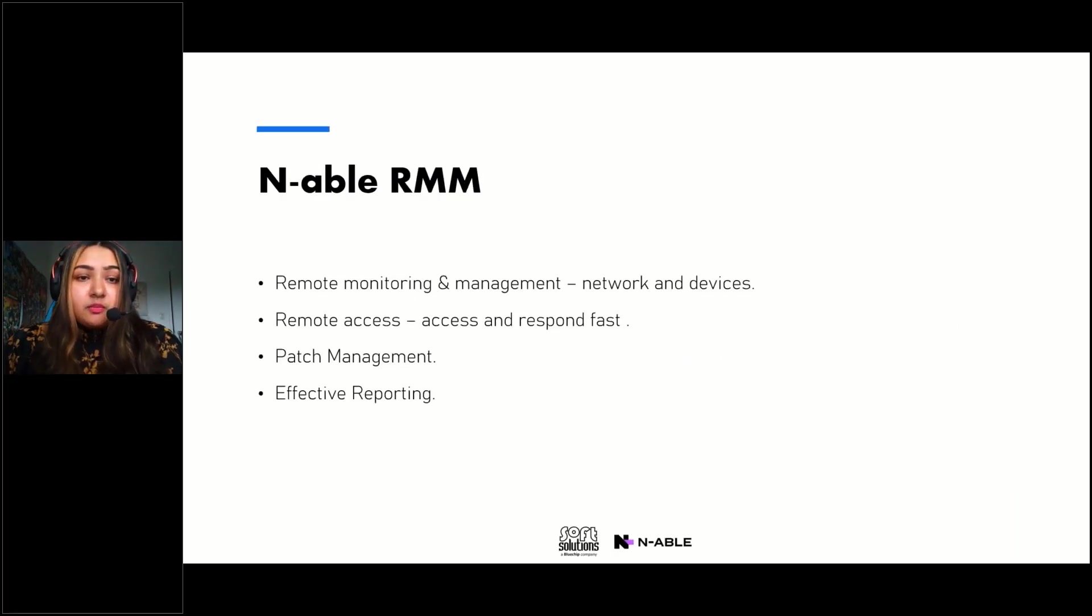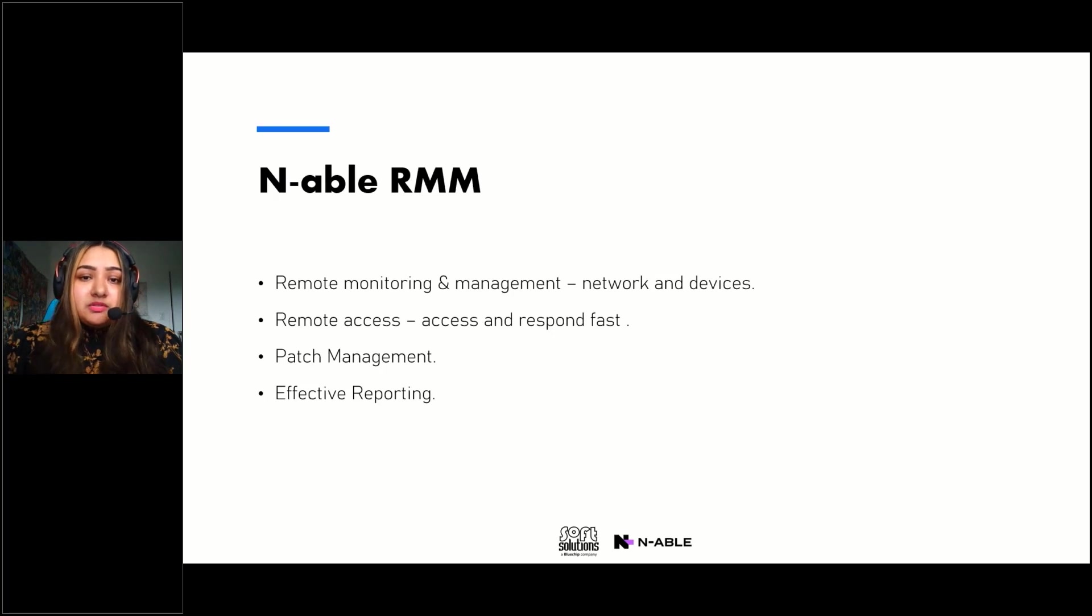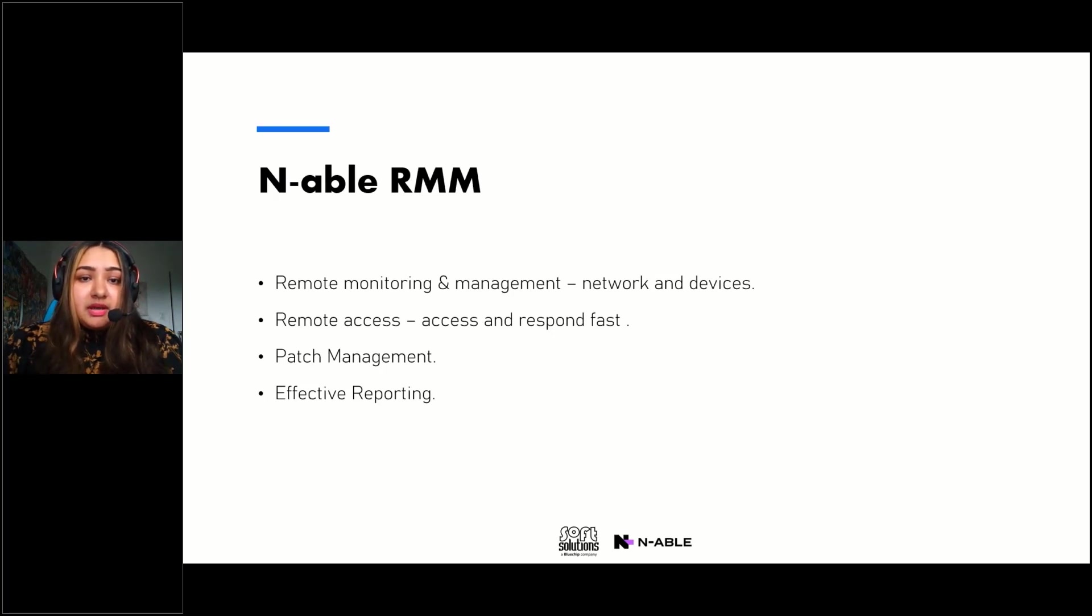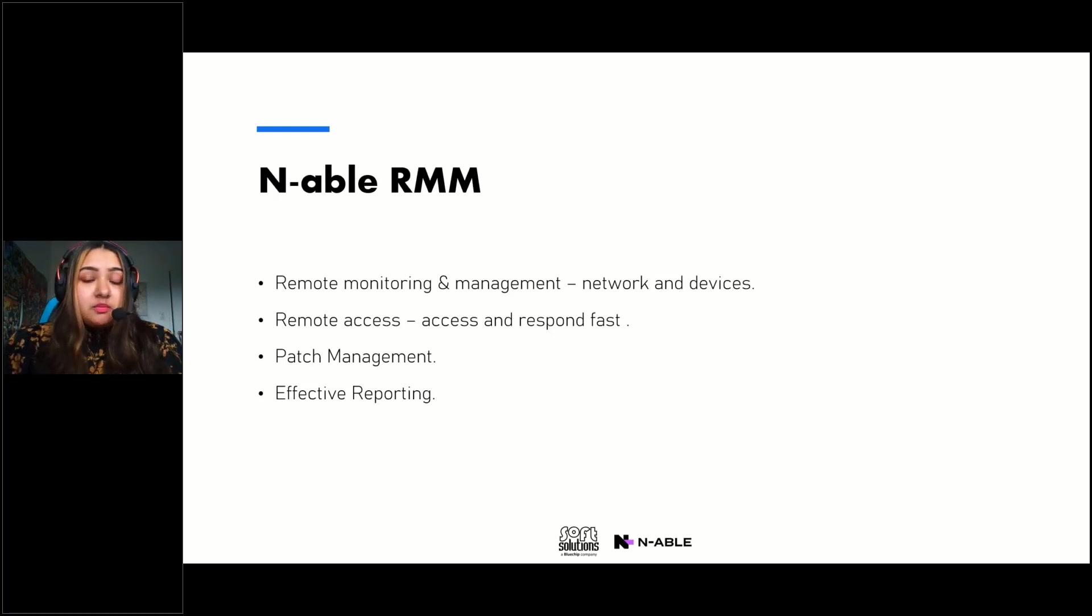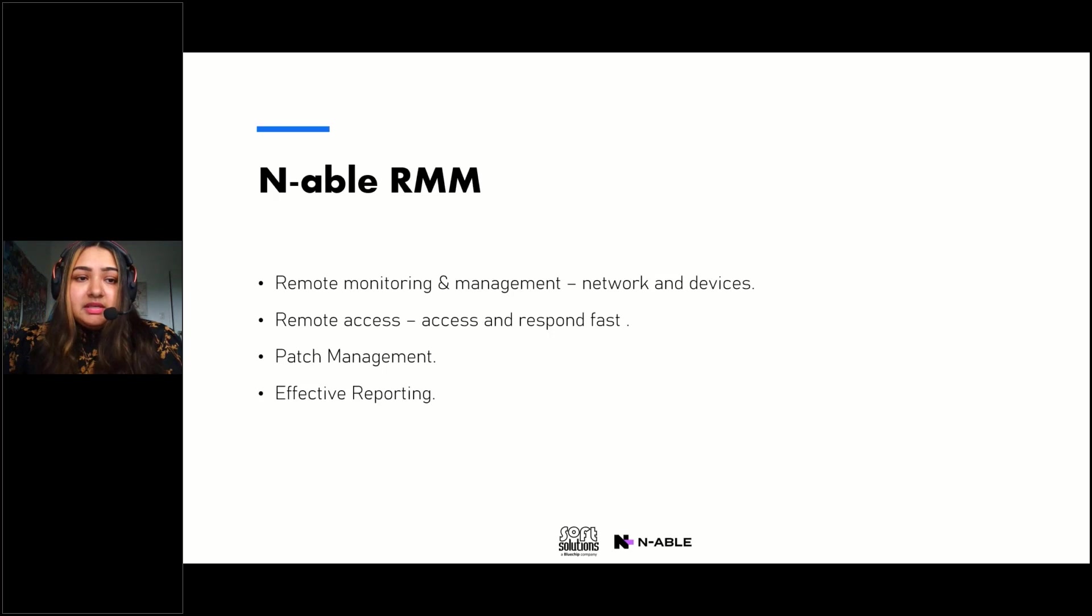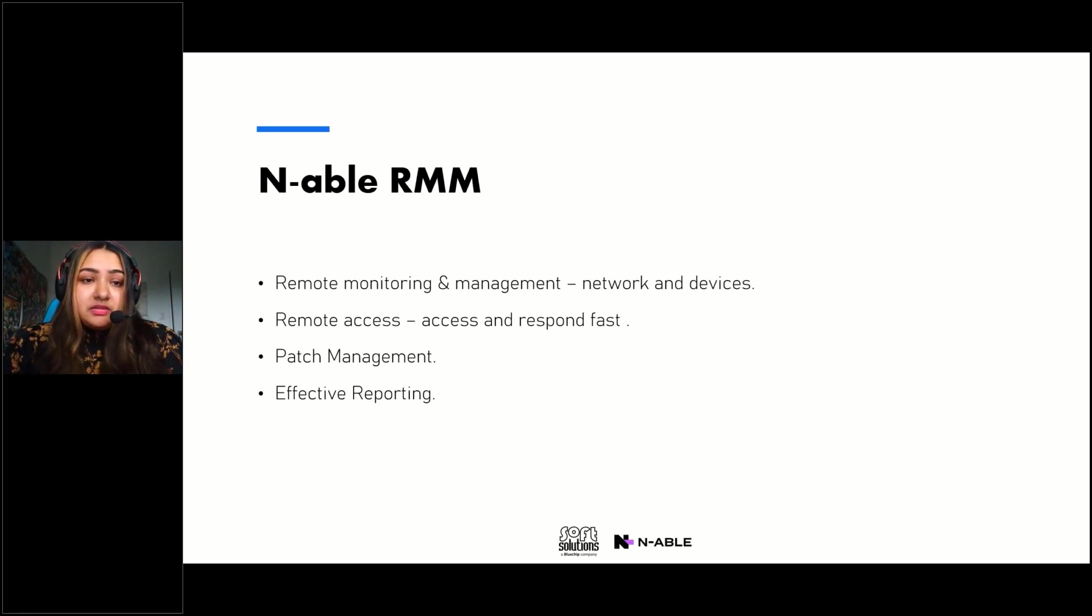It is a remote monitoring and management tool. So it's used to monitor network and the devices on the networks. The devices could be servers, desktops, laptops, mobile devices, and RMM also allows you to do remote access.